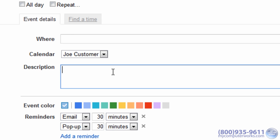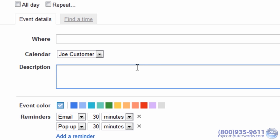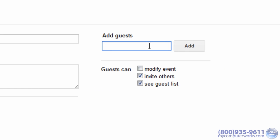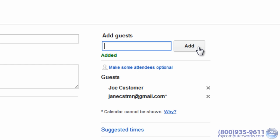Google Calendar has a very cool feature that allows you to invite family, friends, coworkers, or anyone else to your event, and it keeps track of responses and comments all in one place. To invite a guest, simply type their email address in the Add Guests box and click Add. Google will send them an invitation to your event.